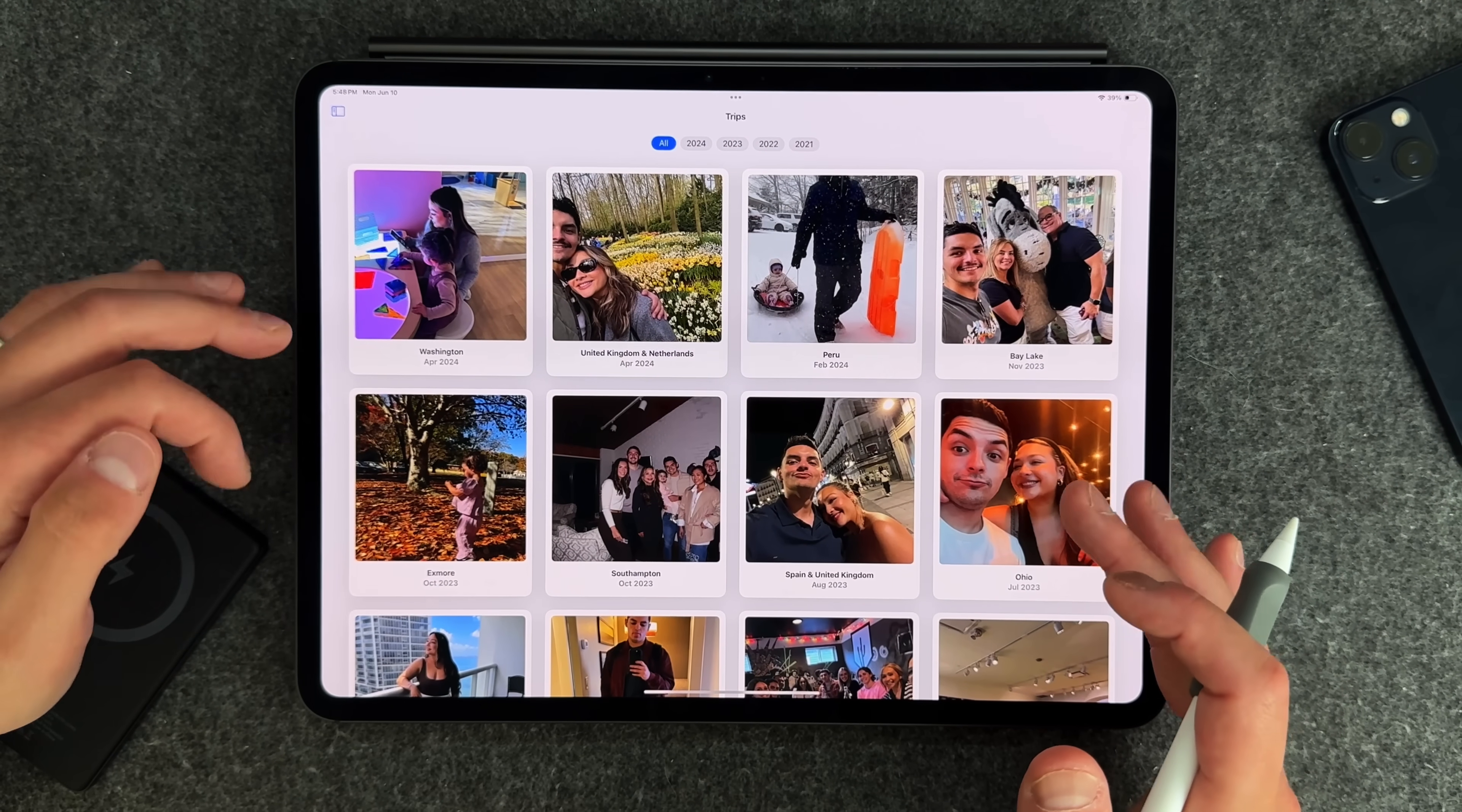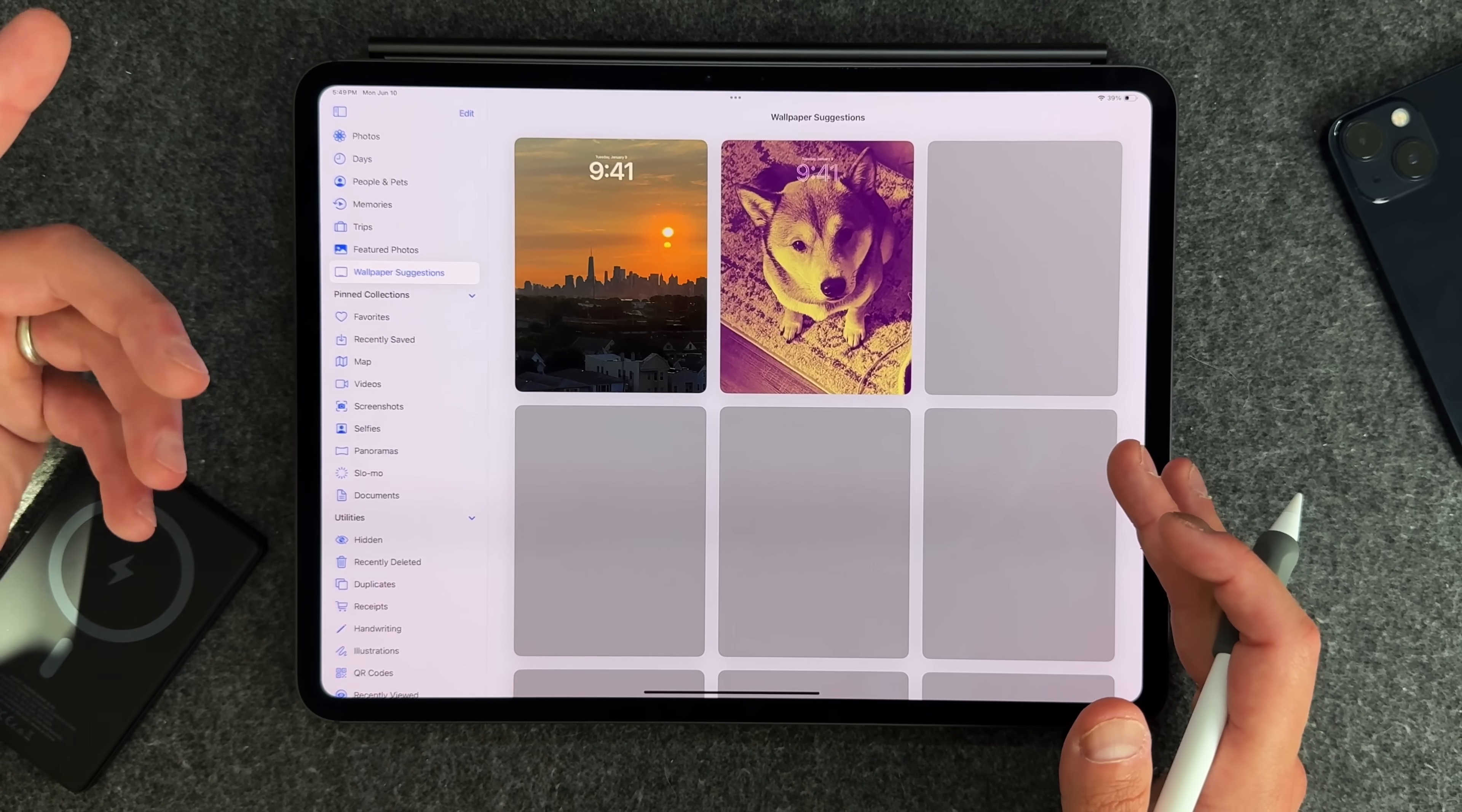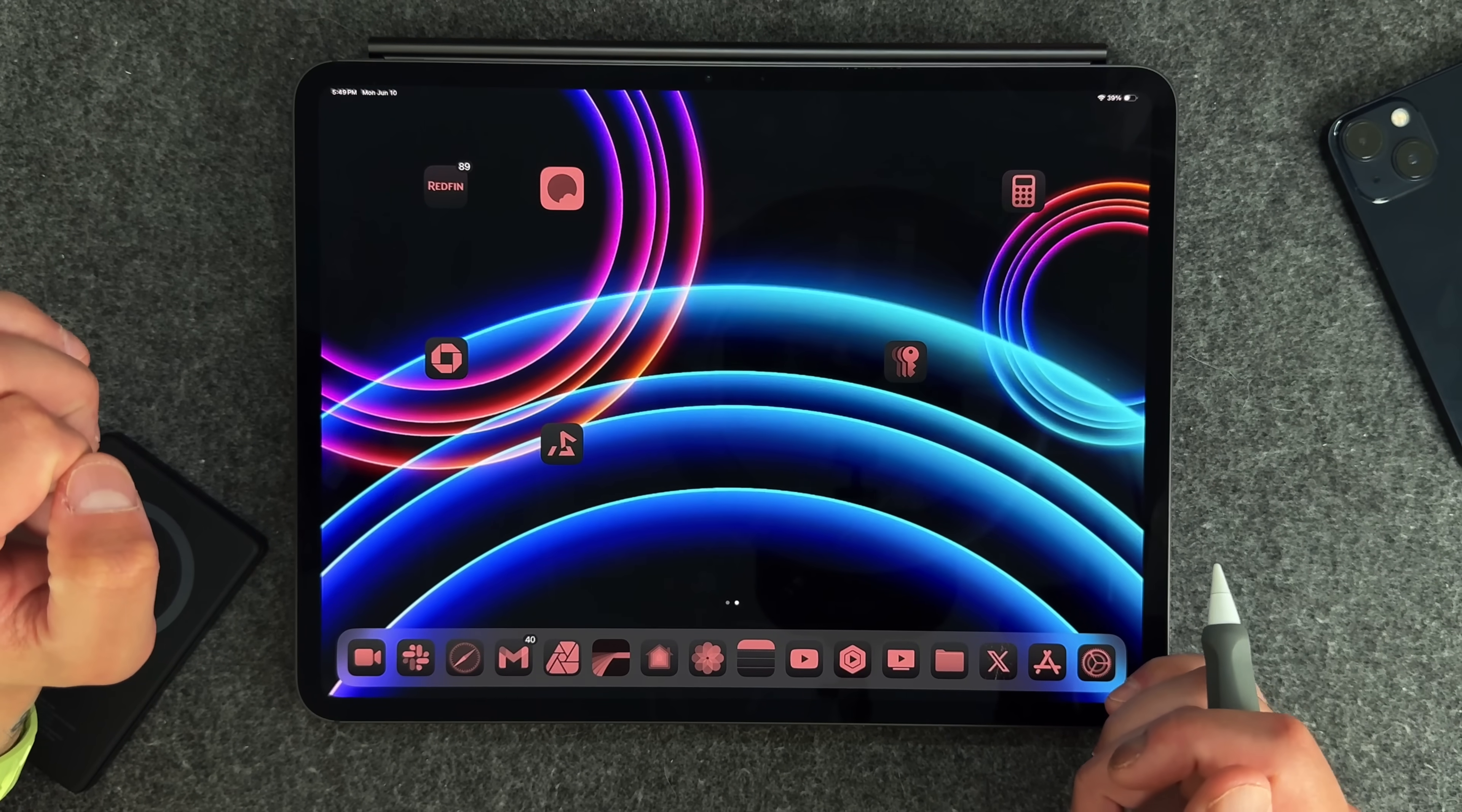And you can also see it here on the actual photos application. And this is a brand new view as well. Again, this is coming to iOS 18, but this is a brand new category tab called trips. So I can press on here and it's going to move everything to the side menu. But we have featured photos, memories, trips, wallpaper suggestions. So I click on that. It's going to give me all these wallpaper suggestions from my own photo library. So I just, I really like how everything's now organized. The new reorganization of the photos application is a nice little addition to iPadOS.